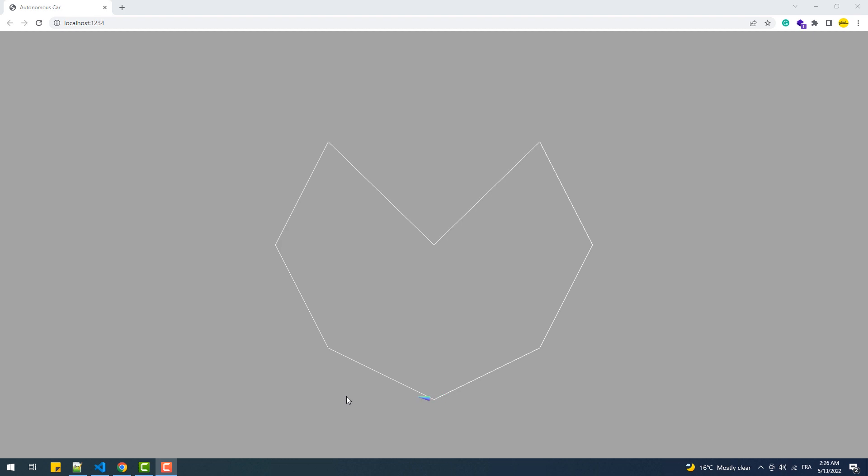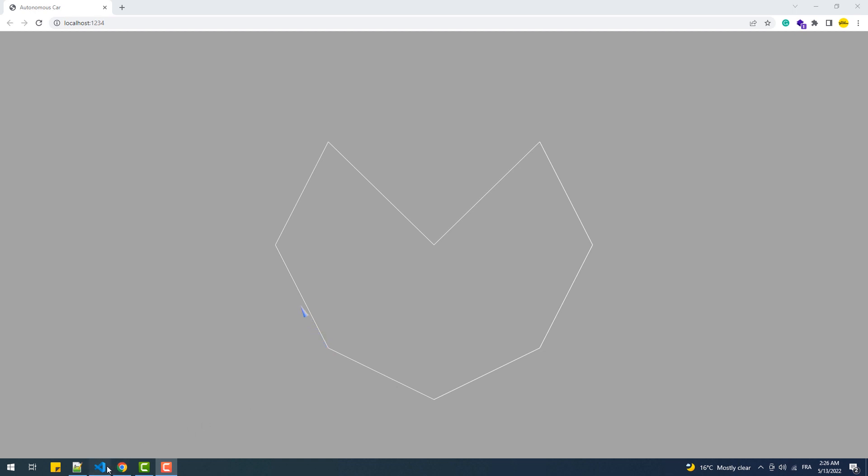First we'll need to import the GLTF loader to load our model which is a very simple and basic thing to do that I explained in my three.js guide.